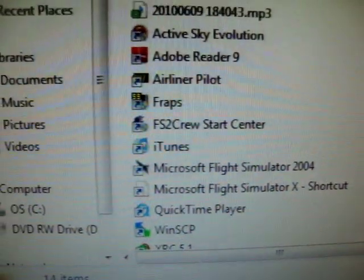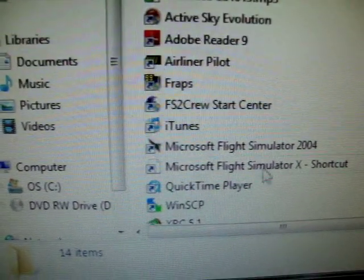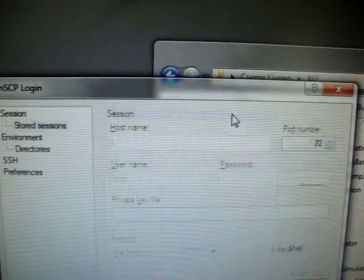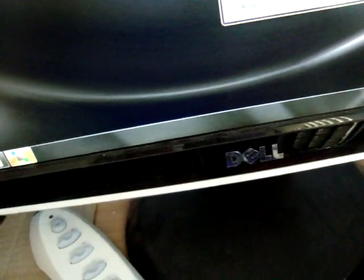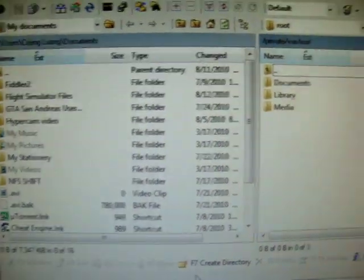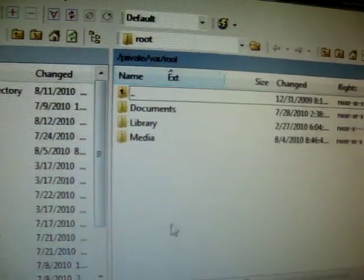Download WinSCP and then log in — there are tutorials on YouTube for how to log in. Then you log in with your credentials and enter the password. Click on Login and you will go inside.